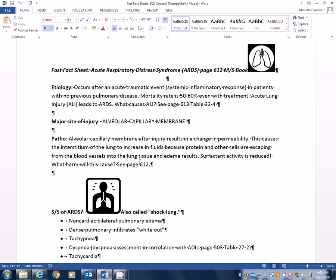Now with that edema, surfactant activity is also going to be reduced. So what harm could that cause, right? Just because surfactant is decreased. Well if you look in your book under patho, it talks about the dangers of the surfactant being decreased on the very bottom of page 612, starting up on the top of 613.